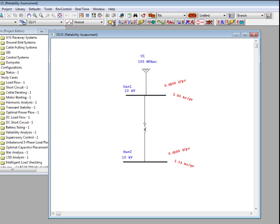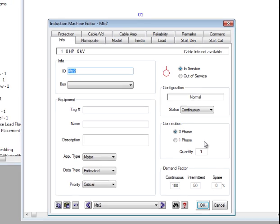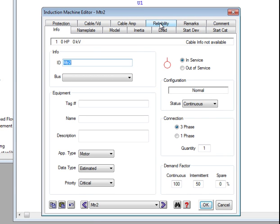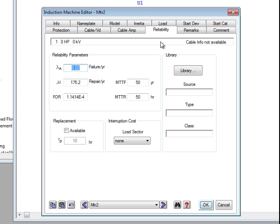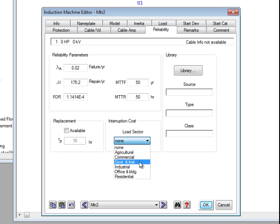If we go to edit mode and drop a load — which would be any of these elements such as motors or loads — I will drop an induction machine. I double click on the editor. If I go to the reliability page, I will see the interruption cost for the load sector. I can select the drop-down list, and here I have different options of load sectors. I can set it to agricultural, commercial, government, etc.